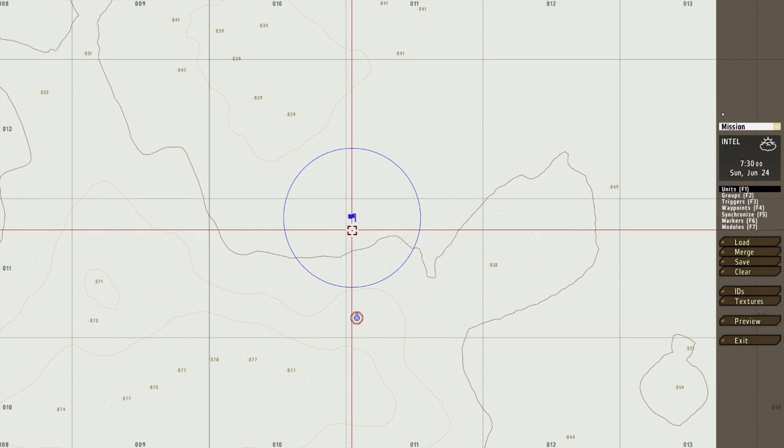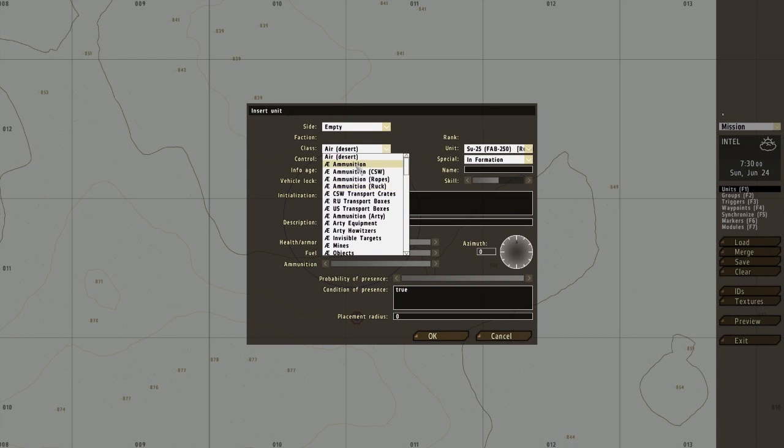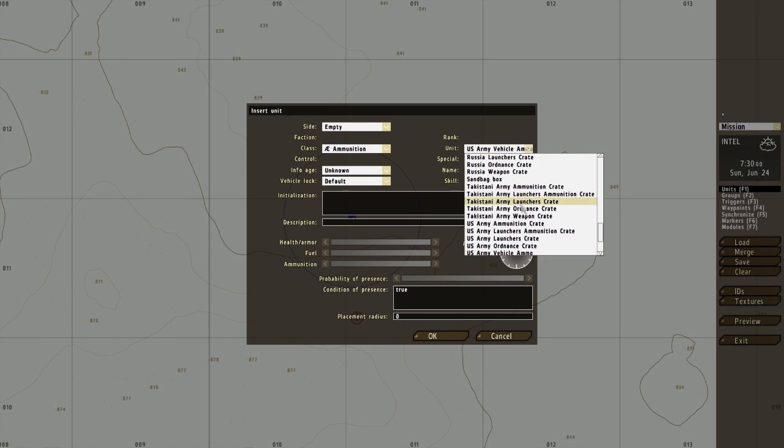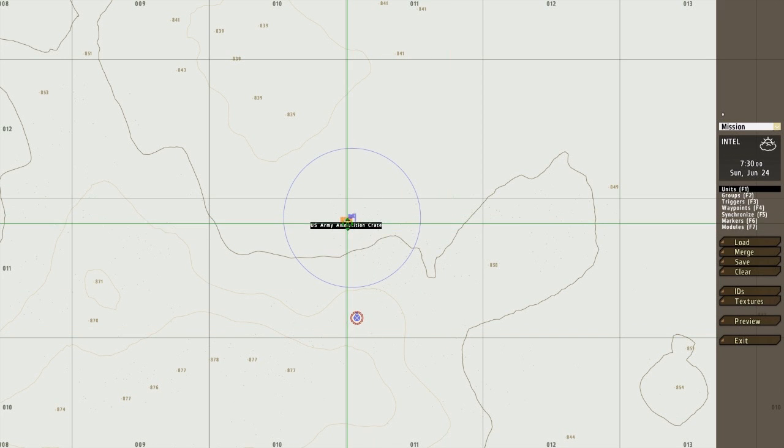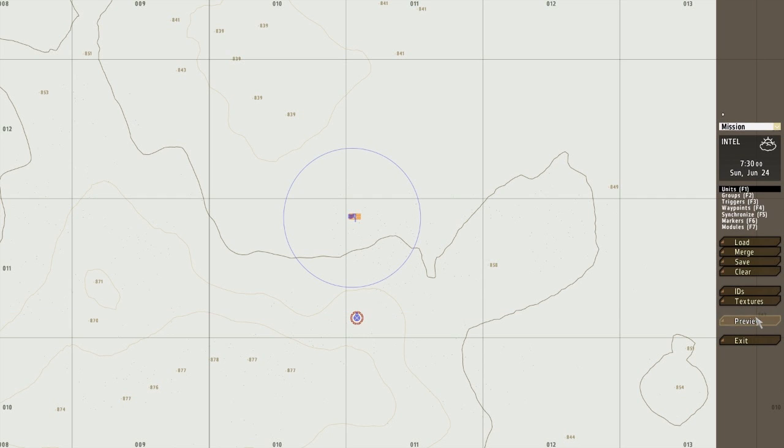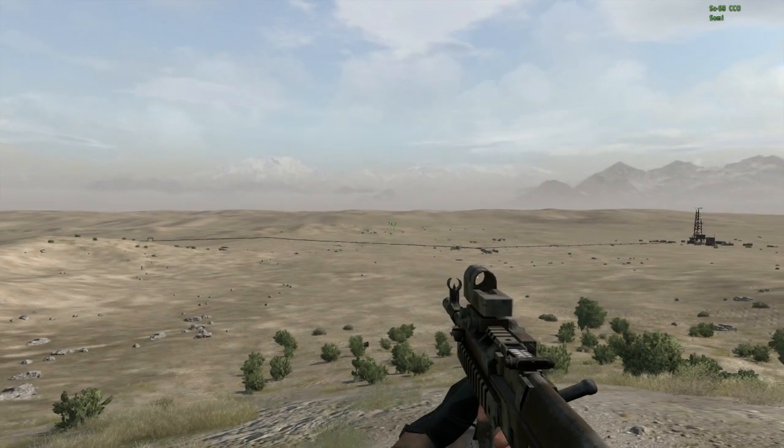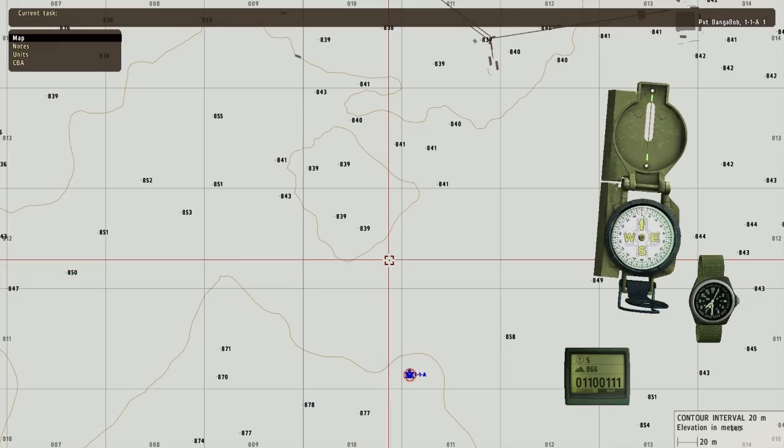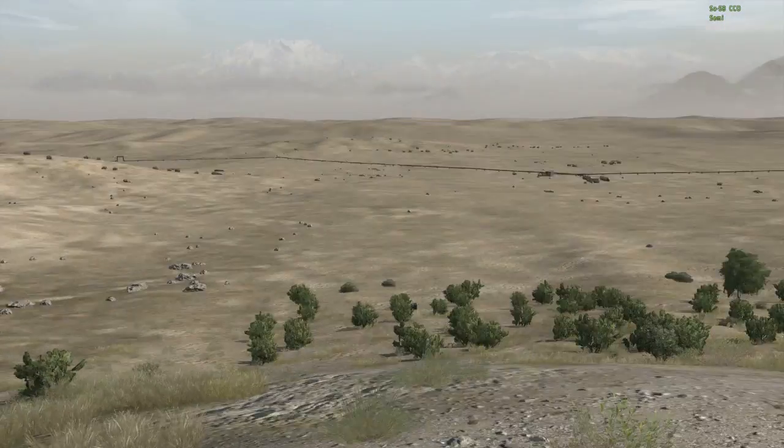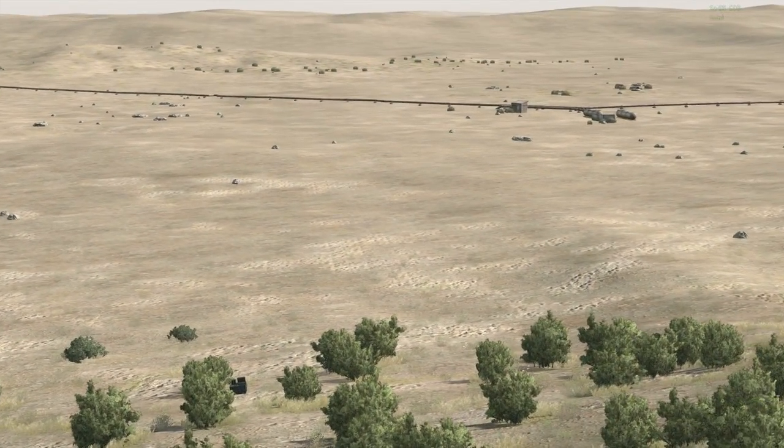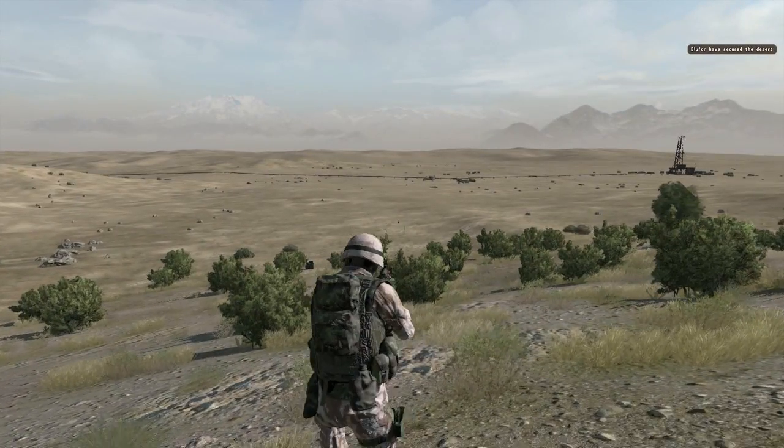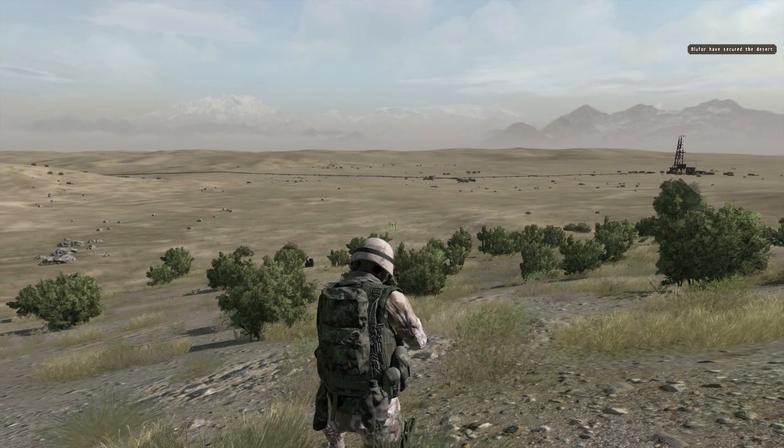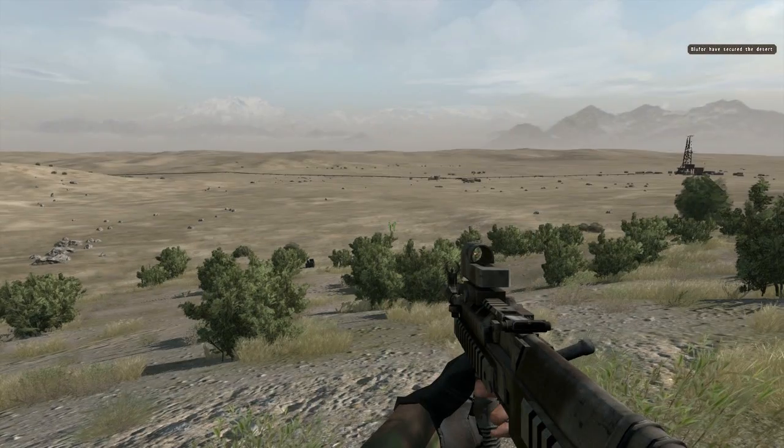I'm going to add an empty object, just an ammunition crate. Okay, so let's try this out. There we go. Blue 4 has secured the desert. So that's a very basic trigger.